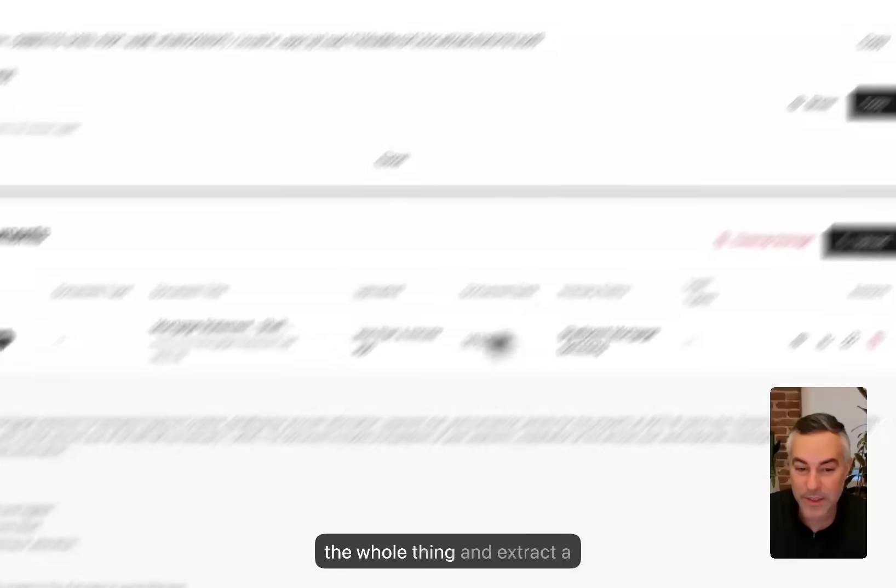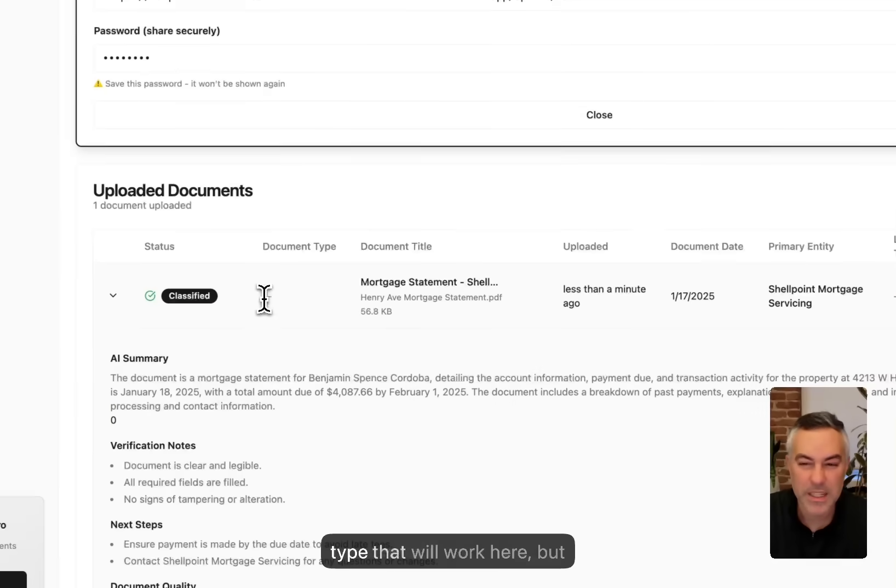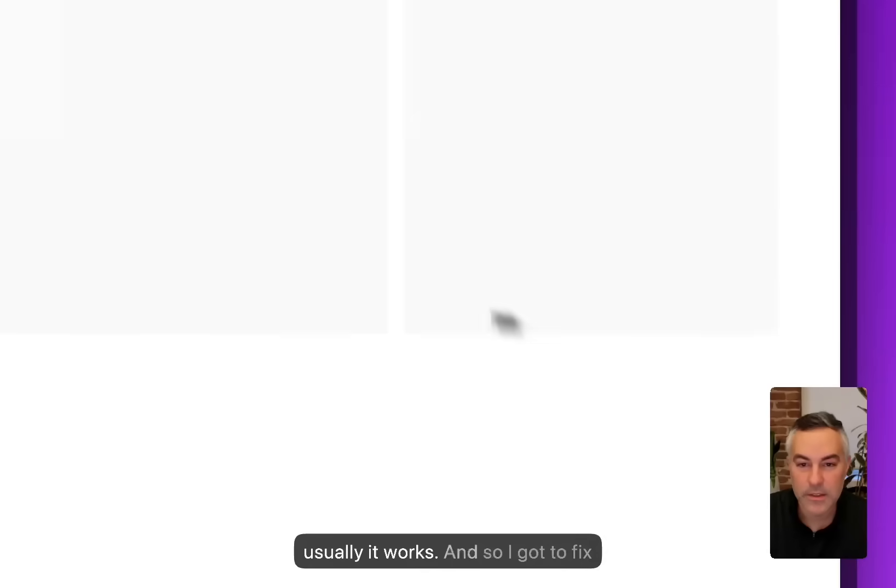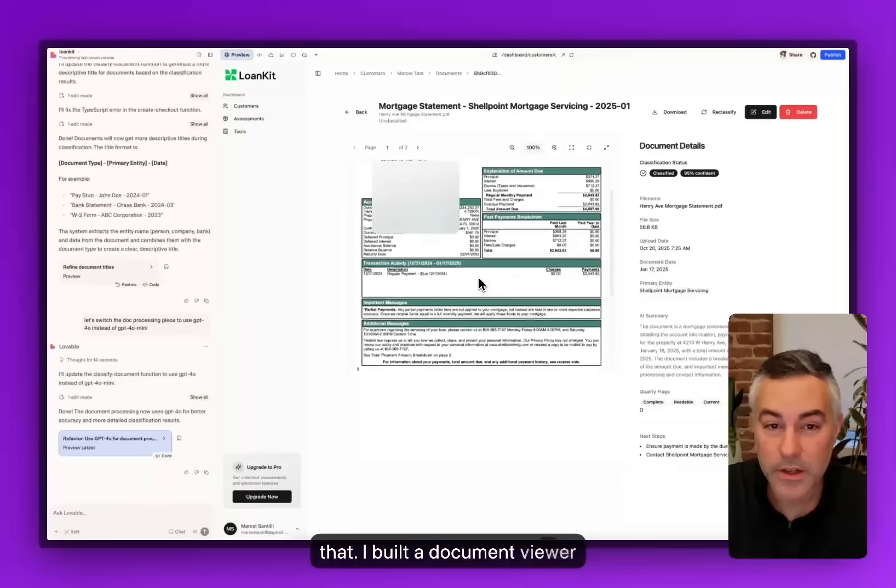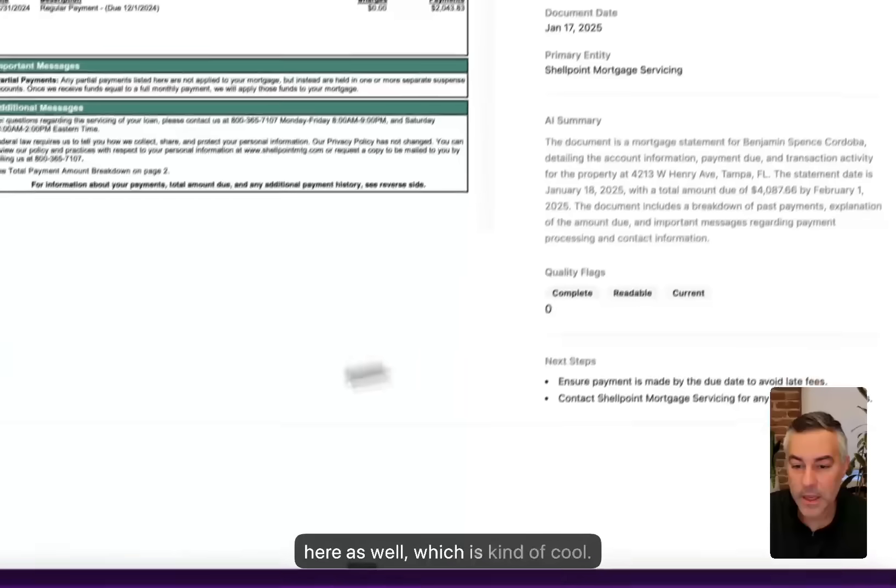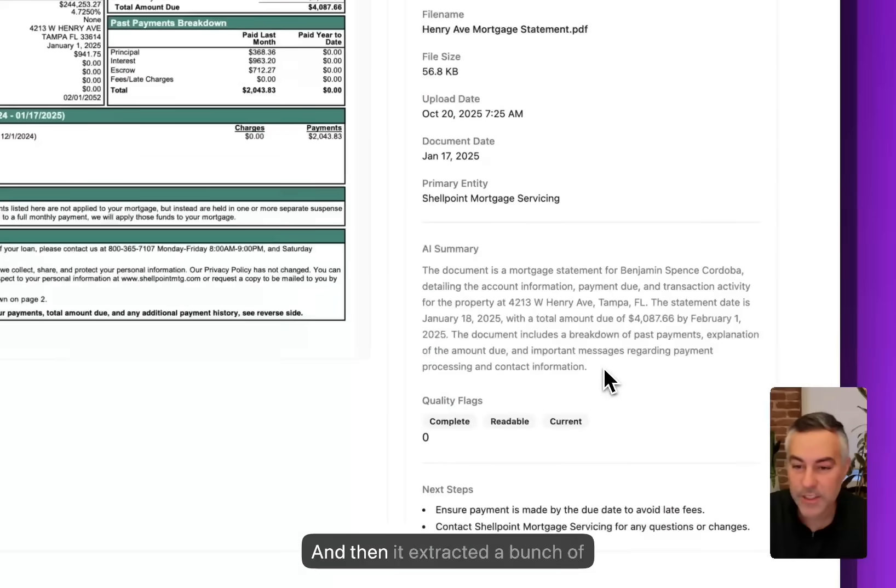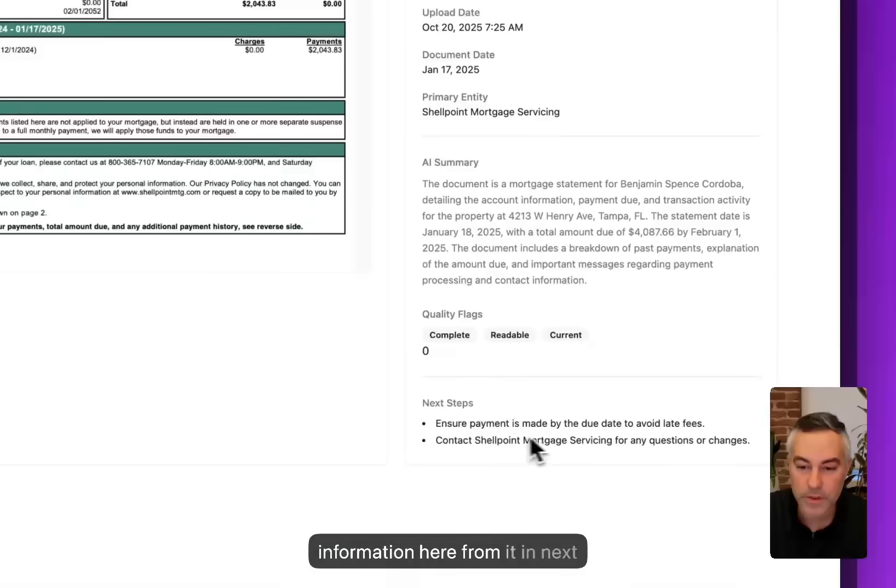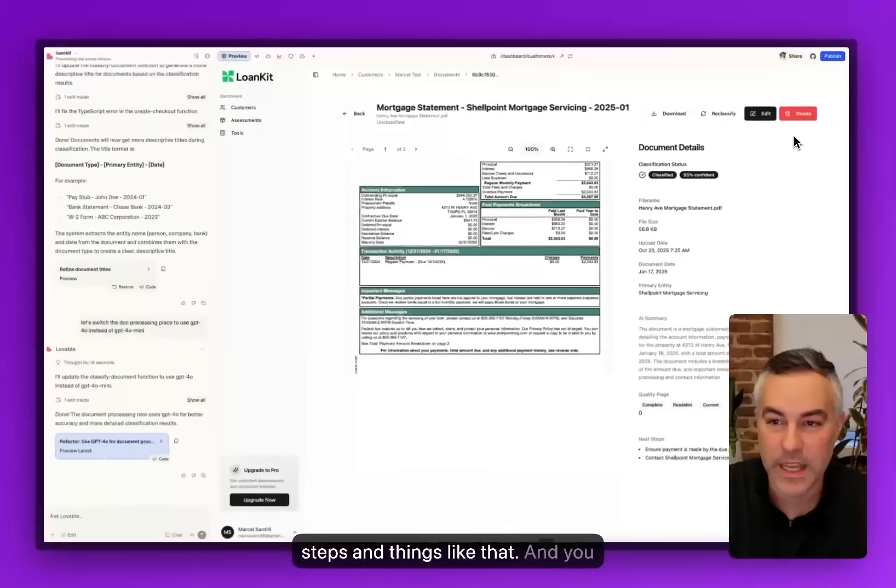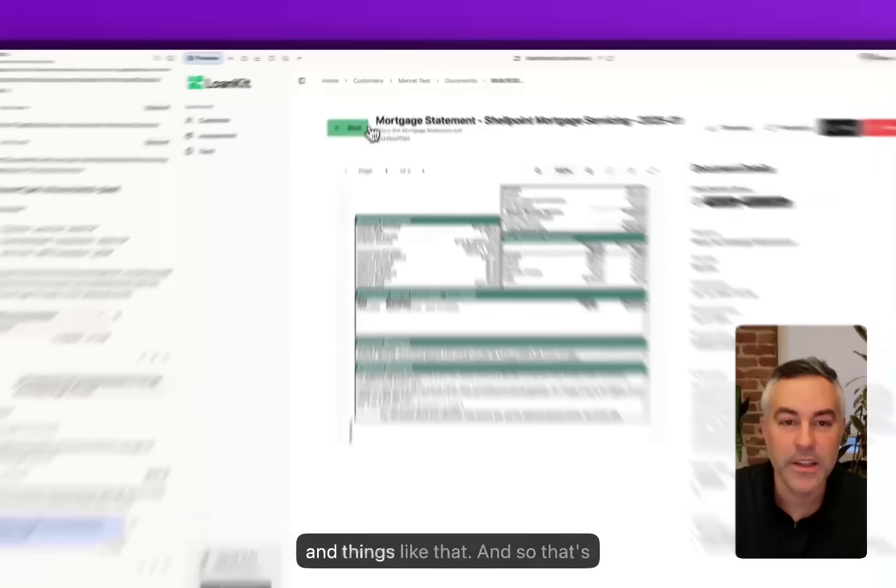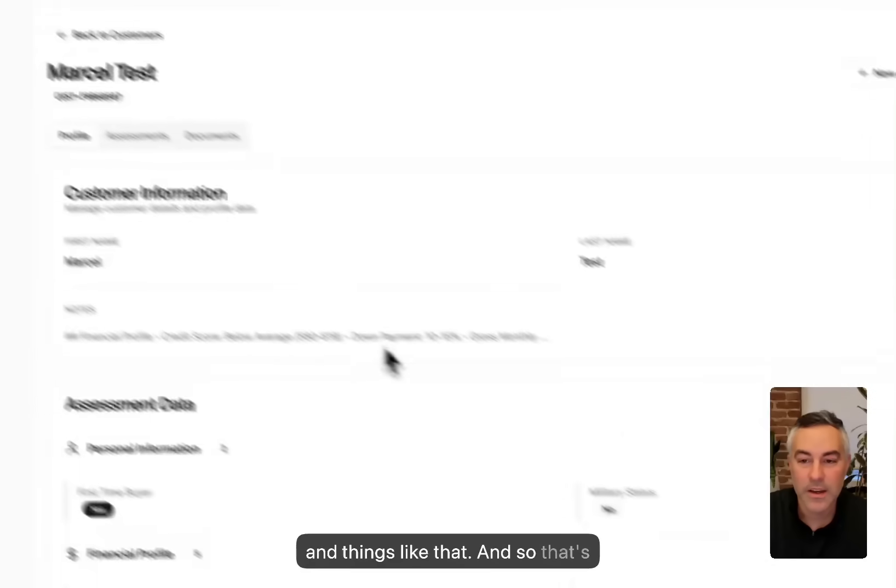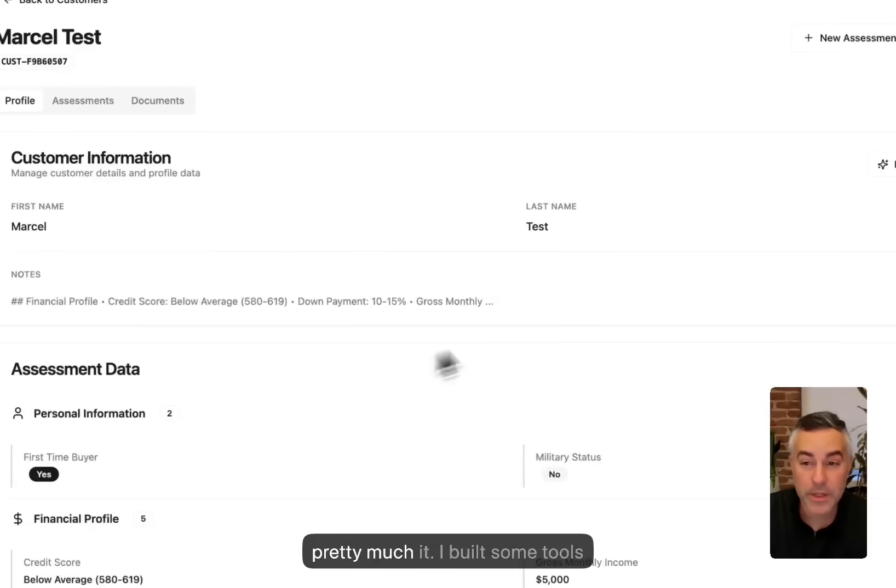There you go. It classified the whole thing and extracted a bunch of information. Document type didn't work here but usually it works, so I gotta fix that. I built a document viewer here as well which is kind of cool. It extracted a bunch of information here from it and next steps and things like that. You can always reclassify and delete and things like that.